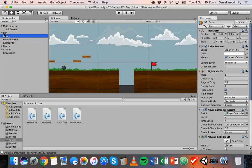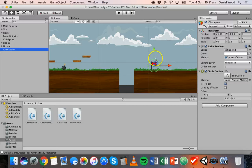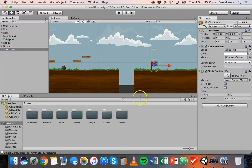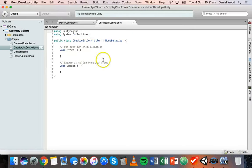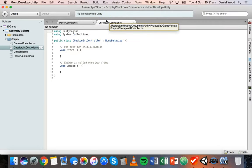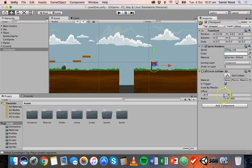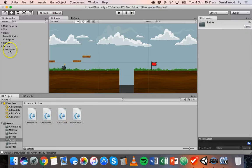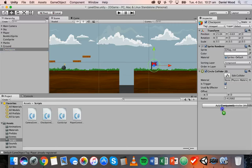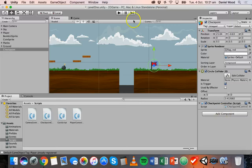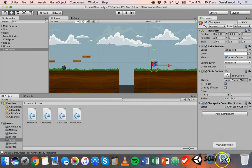Make sure to tick the 'Is Trigger' box. So we've got our checkpoint with the flag red sprite, which will change to green when we run through it, and it's got a collider with Is Trigger enabled. Now let's go back to MonoDevelop. One last thing — we've added the collider, so we'll also add the script to it. Go into the Scripts folder, click on the checkpoint object, and drag CheckpointController onto Add Component. Now the script is attached to the checkpoint.